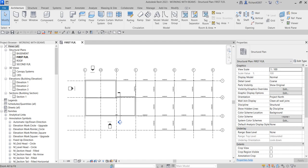What's up guys, Learning with Rich here. In this exercise we are going to complete the first floor framing, and then after that I'm going to show you how to add slope framing at the second floor roof and model a slope canopy structure at the exterior of the building. So let's do this.